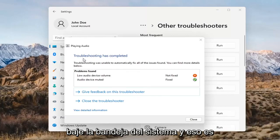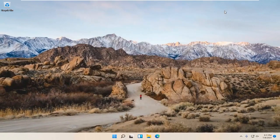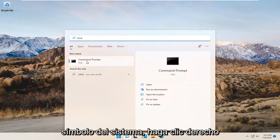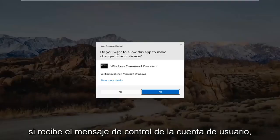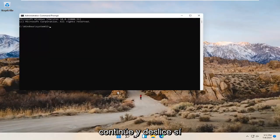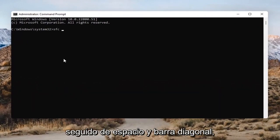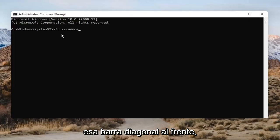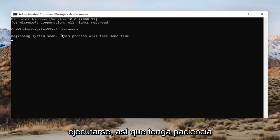Open up the magnifying glass and type in CMD. The best result should come back as Command Prompt — go ahead and right-click on that and select Run as Administrator. If you receive the User Account Control prompt, go ahead and select Yes. Into the Command Prompt, type in SFC followed by a space and then forward slash scannow — scannow should all be one word attached to that forward slash. Hit Enter on the keyboard to begin the system scan. This will take some time to run, so please be patient.